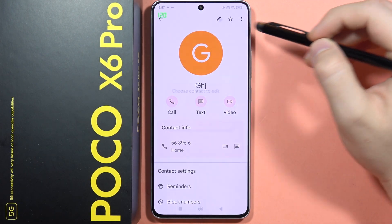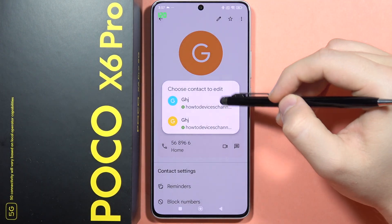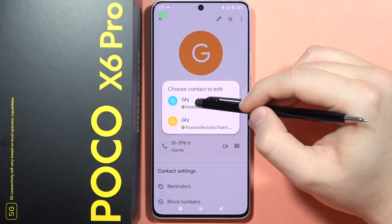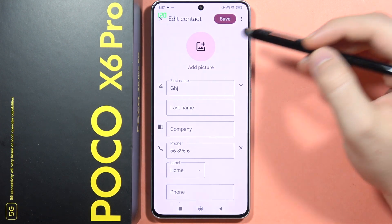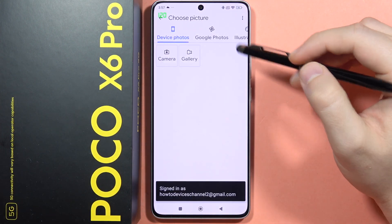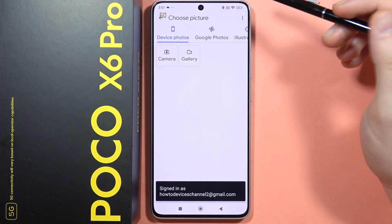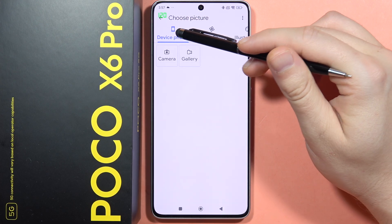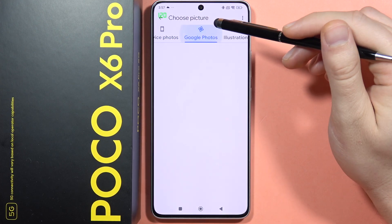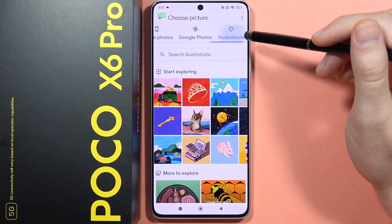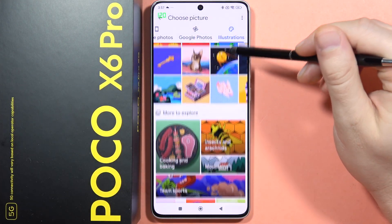Now we have to click on the edit icon, select the contact to edit, and click to add a picture. You can set it from the device photos, from Google Photos, or from some illustrations available here.